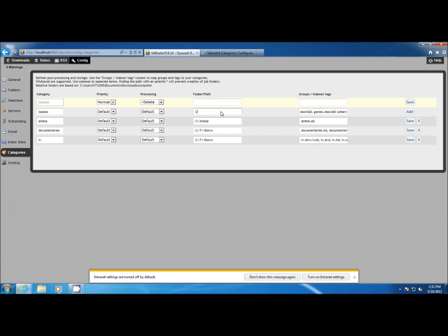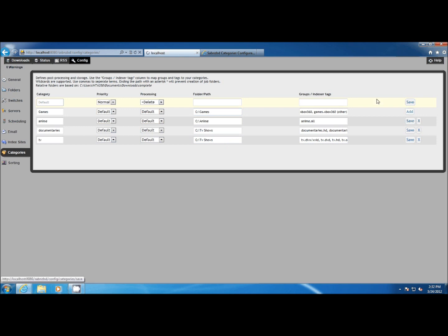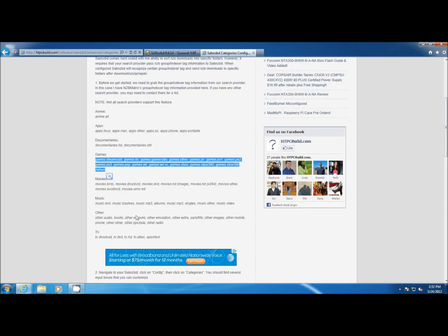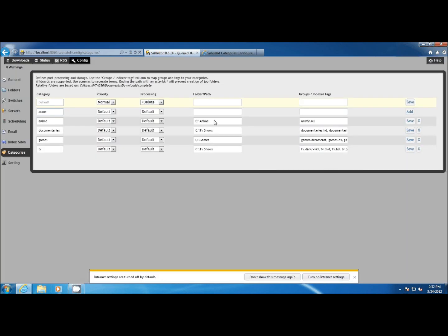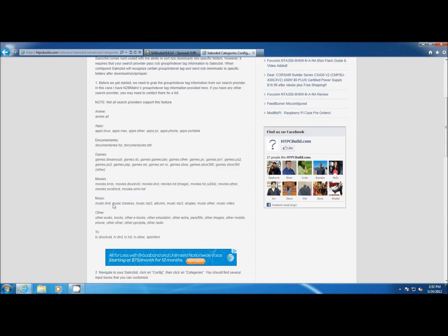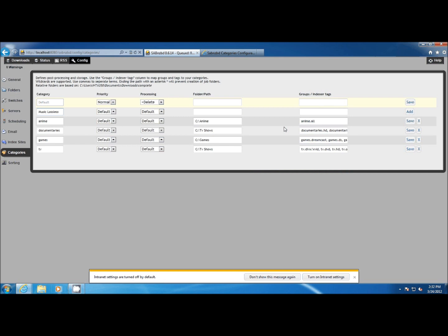I might do that here for let's say music. What I want to do is say I want to segregate my lossless music to one specific folder. So I create a category called Music Lossless, then grab the tag specifically for lossless music, paste that into SABnzbd, and tell it to save it to a specific folder called Music Lossless. Now I've got a very specific category for a very specific download.